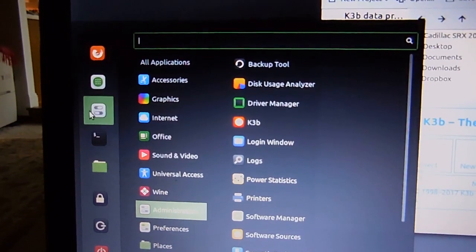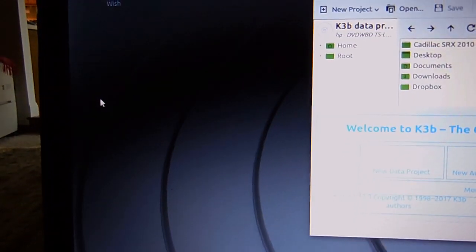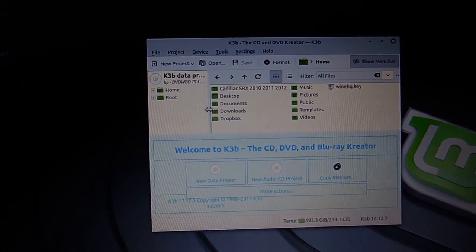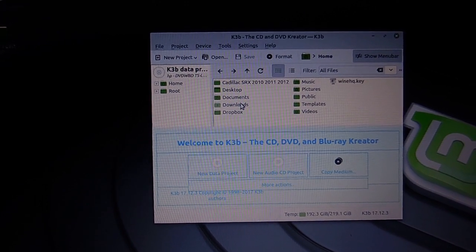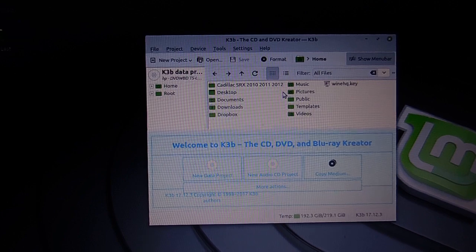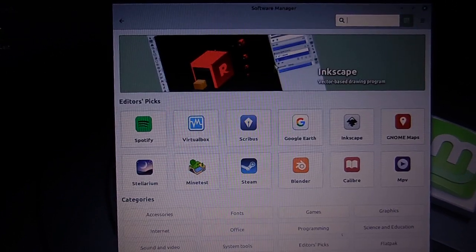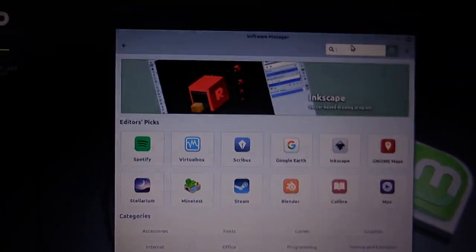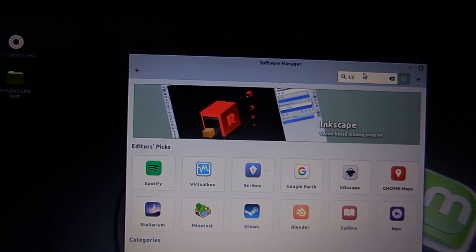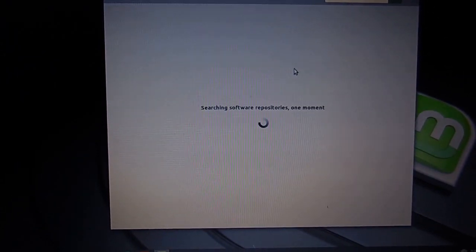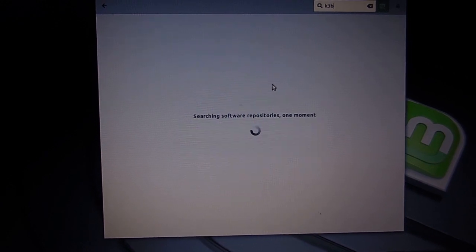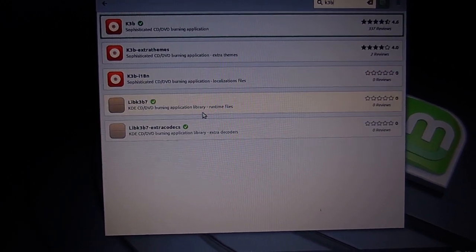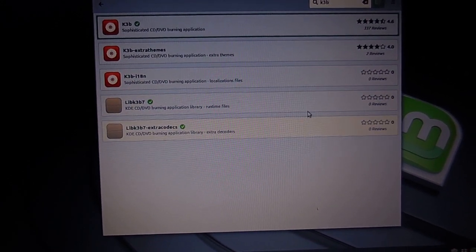So you go here. It takes a while, sorry. Should pop up any time now. Alright. And right here you type K3B. Okay, so here, these two have to be installed.